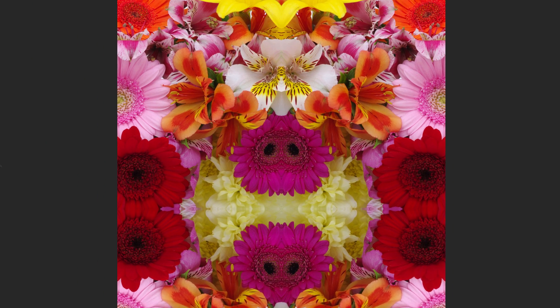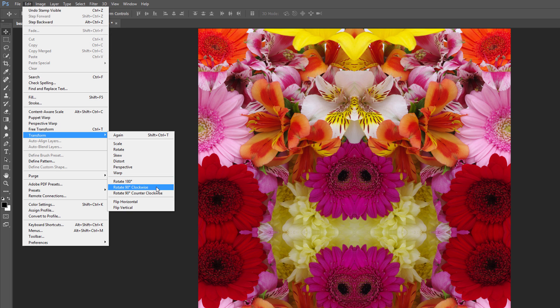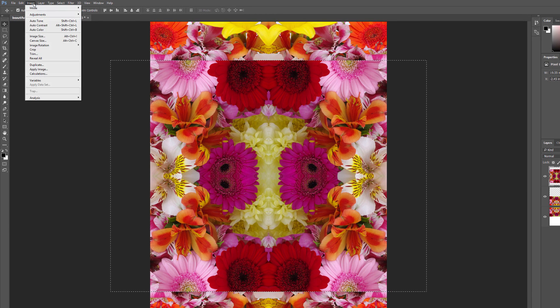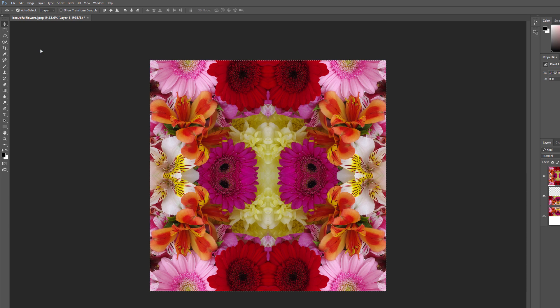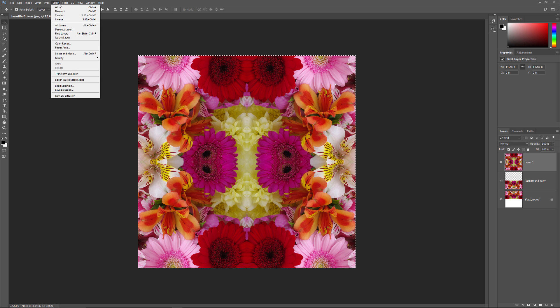Let's rotate the image on Layer 1. Go up to the Edit menu, choose Transform, and then choose Rotate 90 degrees clockwise. This rotates the image on Layer 1 by 90 degrees, leaving the other two layers below it in their original orientation. Next, we'll crop the document around the rotated image. On a Windows PC, press and hold the Ctrl key; on a Mac, press and hold the Command key. With the key held down, click directly on the preview thumbnail for Layer 1. This loads a selection outline around the rotated image. With the selection in place, go up to the Image menu and choose Crop. Photoshop crops away the areas above and below the image. To remove the selection outline, go up to the Select menu and choose Deselect.